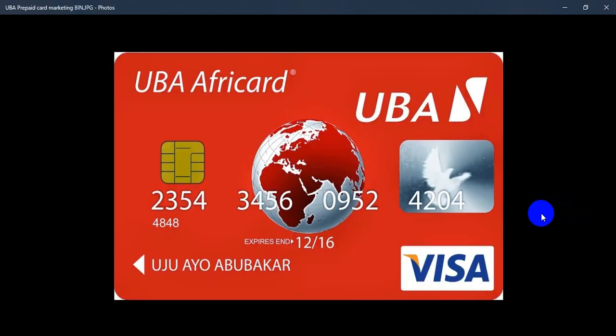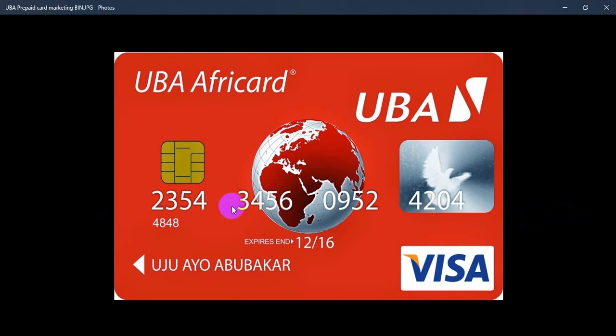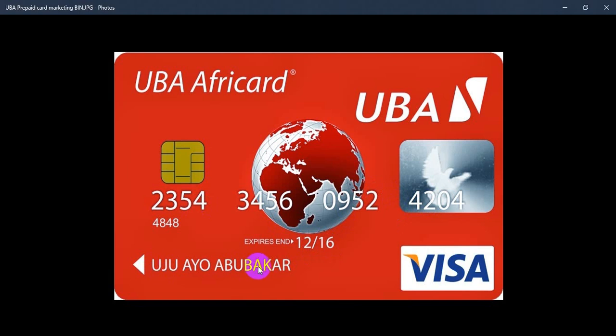The first thing about your ATM card that makes it usable is the digit on the front of the card, usually 12 digits. This digit is your ATM card number and this is the expiry date of this card. This is actually what you need: the card number, the expiry date, and the name on the card.